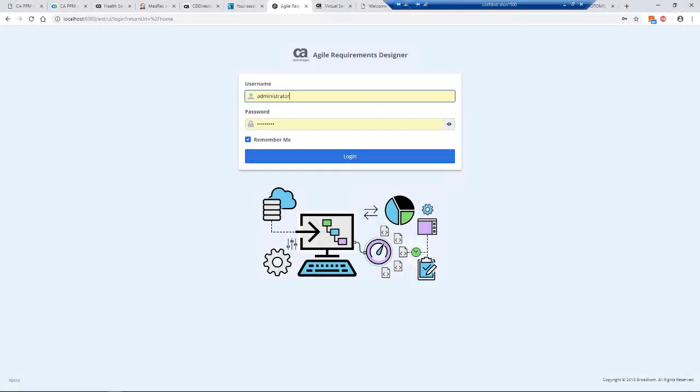Welcome back. Hopefully you followed the previous videos. This is the continuation of that story. We've created our requirements in Agile Requirement Designer. Before we were using the thick client, now I'm going to show you how we can use the thin client.